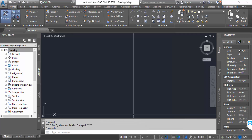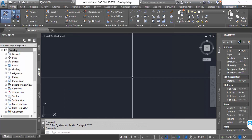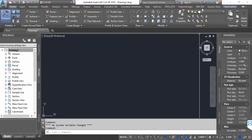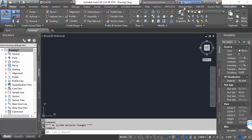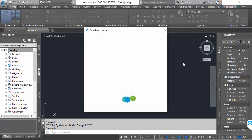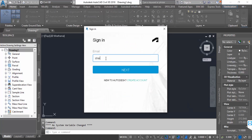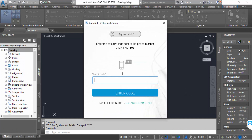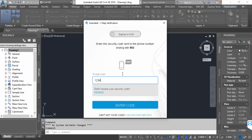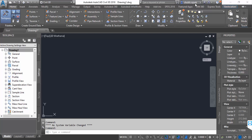You need an AutoCAD account, so sign in. I already have an account and I sign in. Now the sign-in is complete.